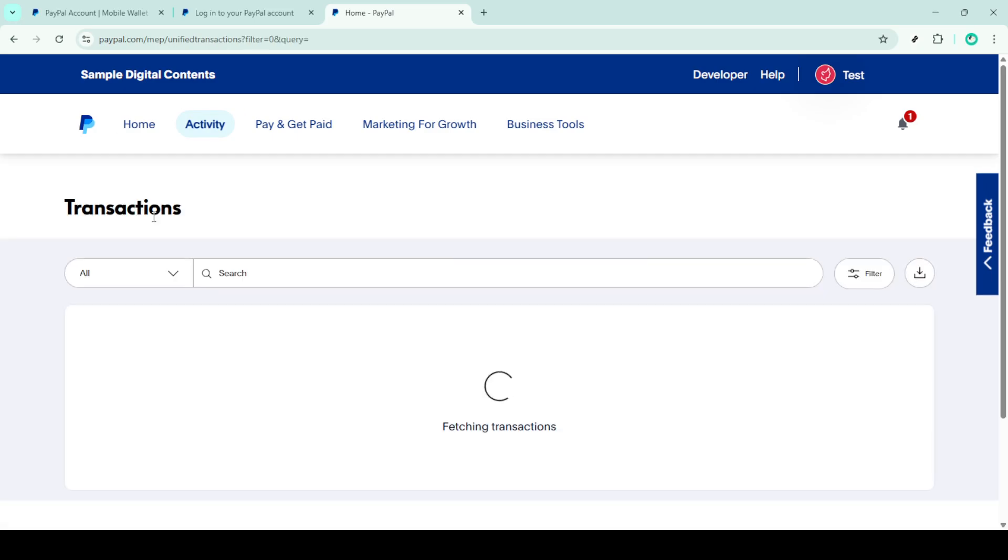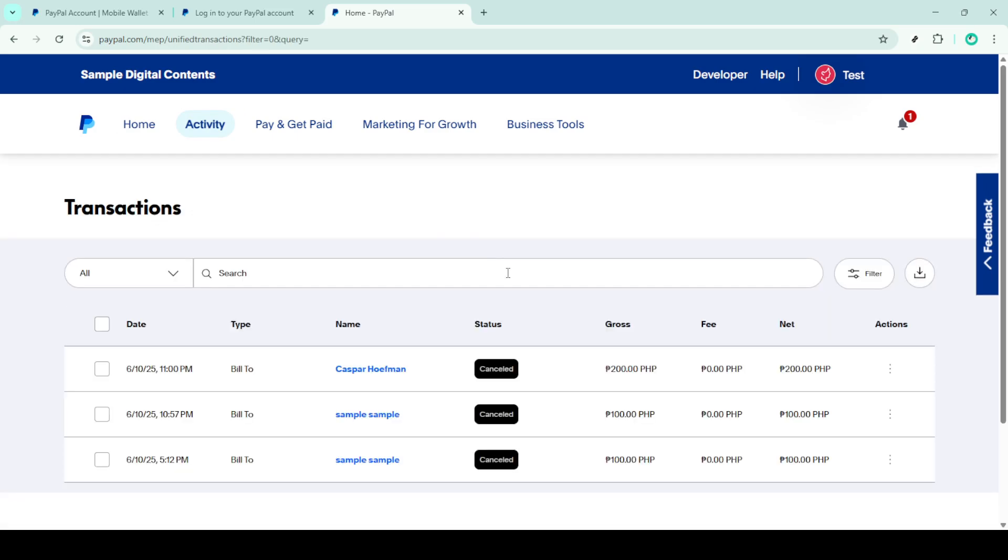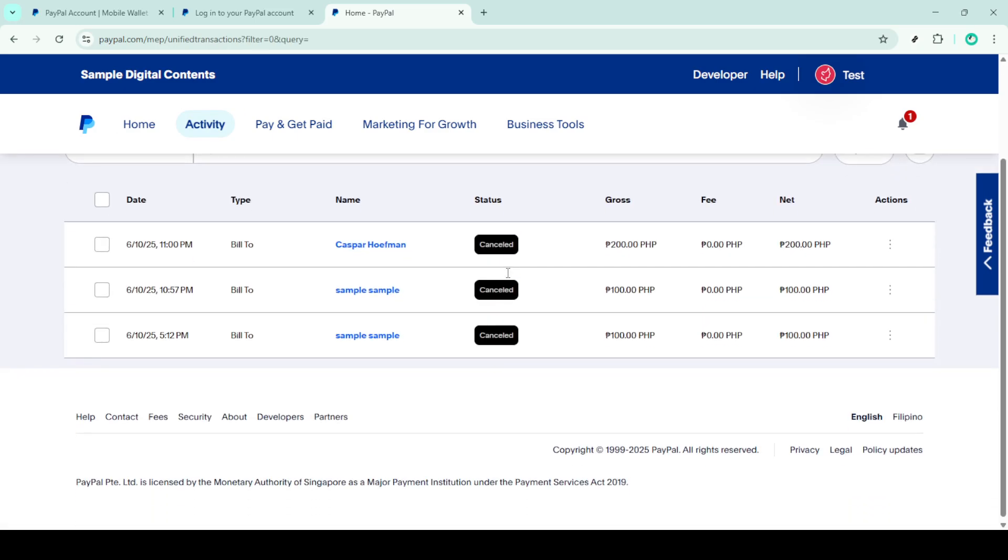With the transactions in front of you, your goal is to identify the specific payment that you wish to refund. Carefully scroll through and locate that transaction by examining the details such as the date, amount, and recipient. Once you've found it, click on that transaction.